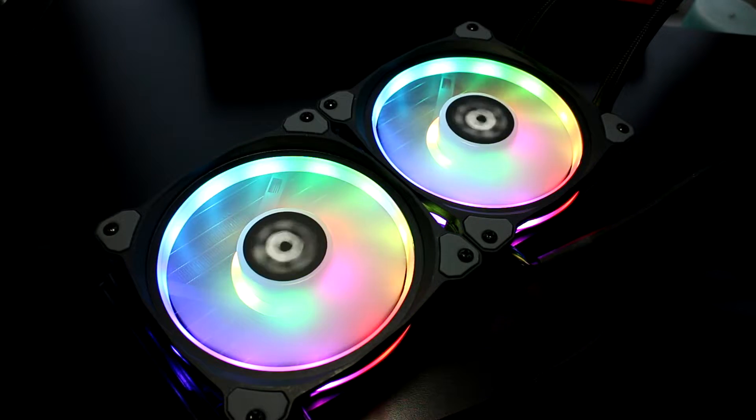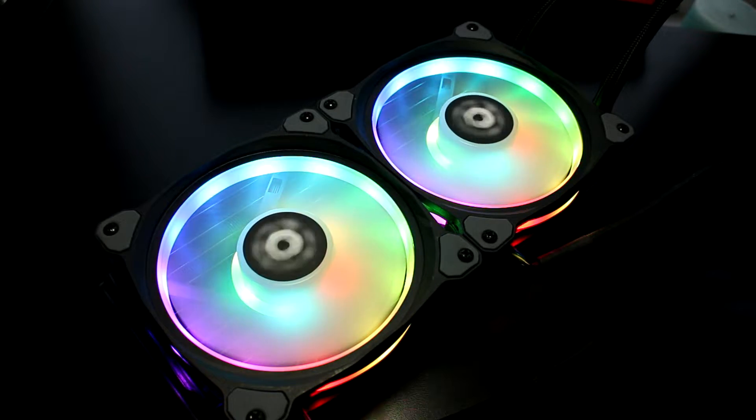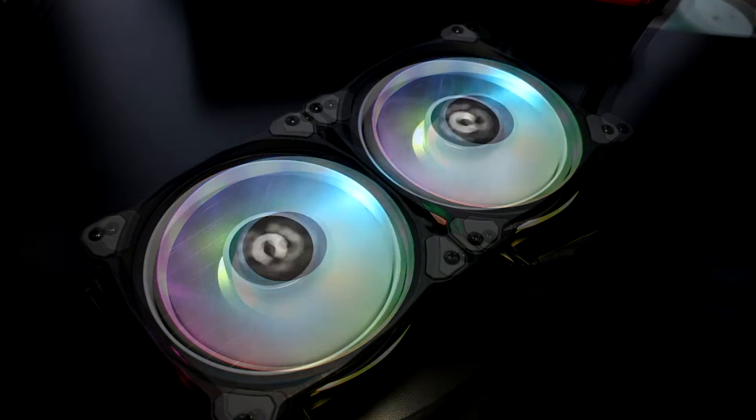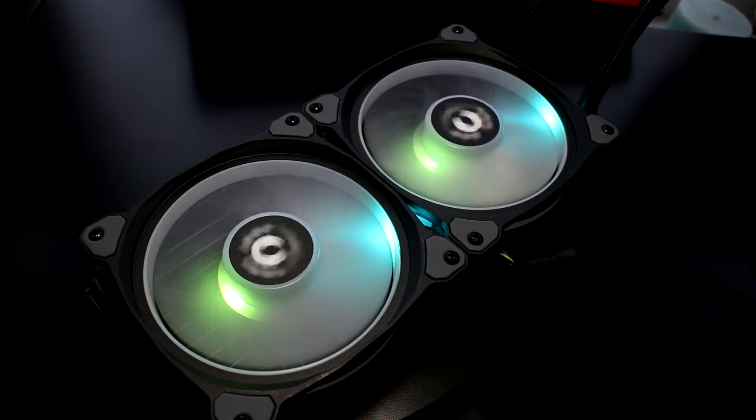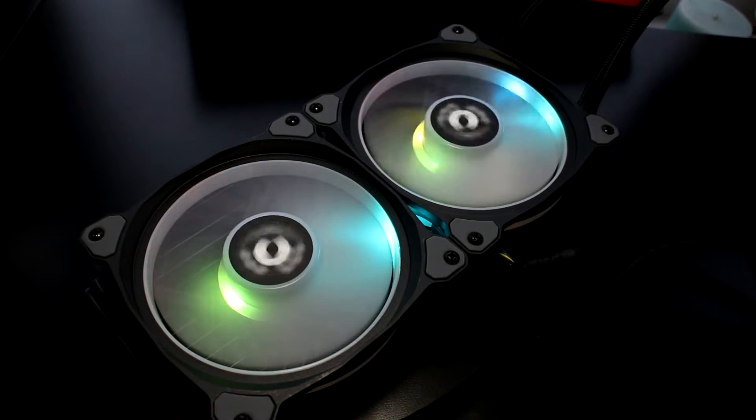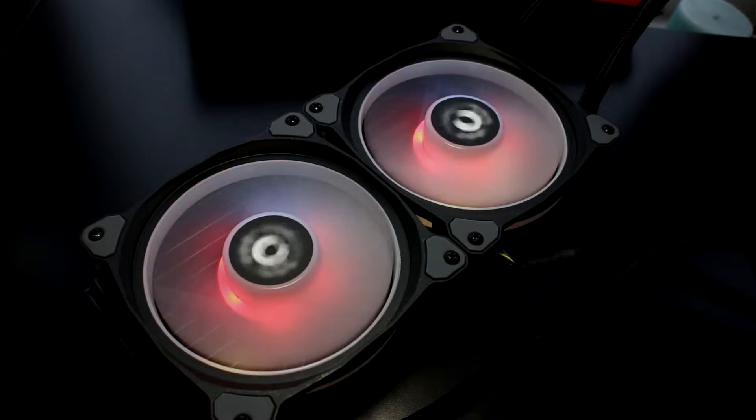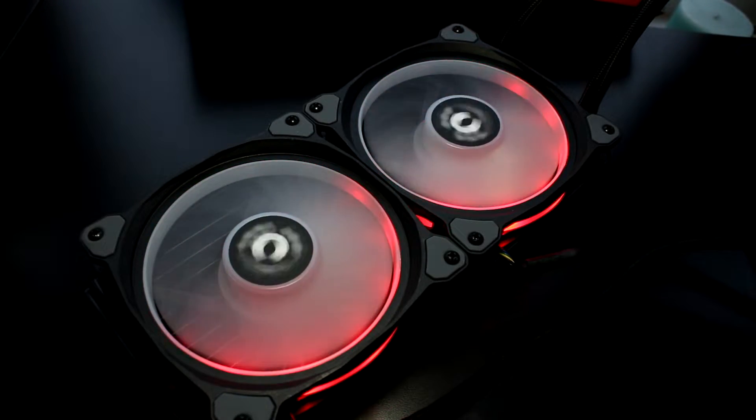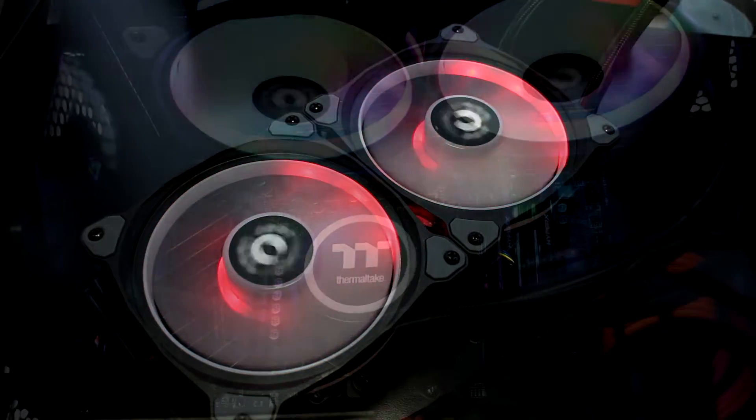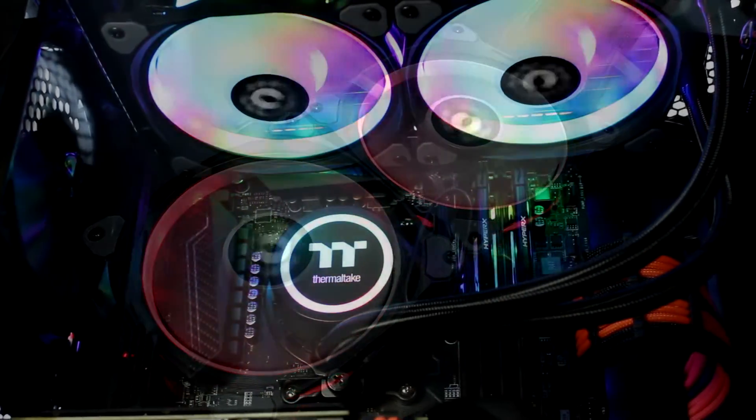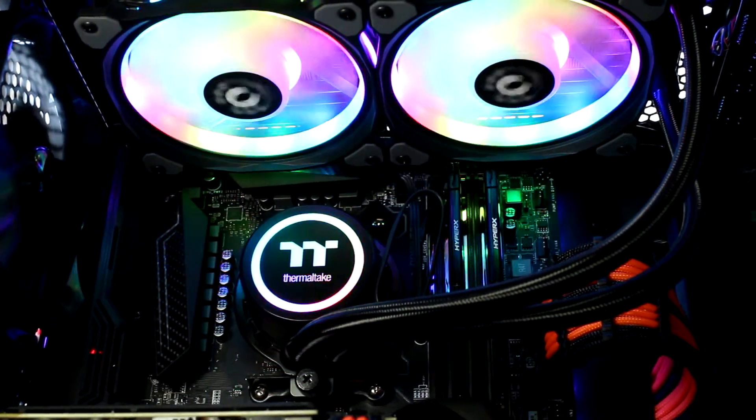From their fan profiles and performance to lighting effects, it's all there with a touch of a button via the patented TT RGB Plus software and app, which is also compatible with Razer Chroma and Alexa.